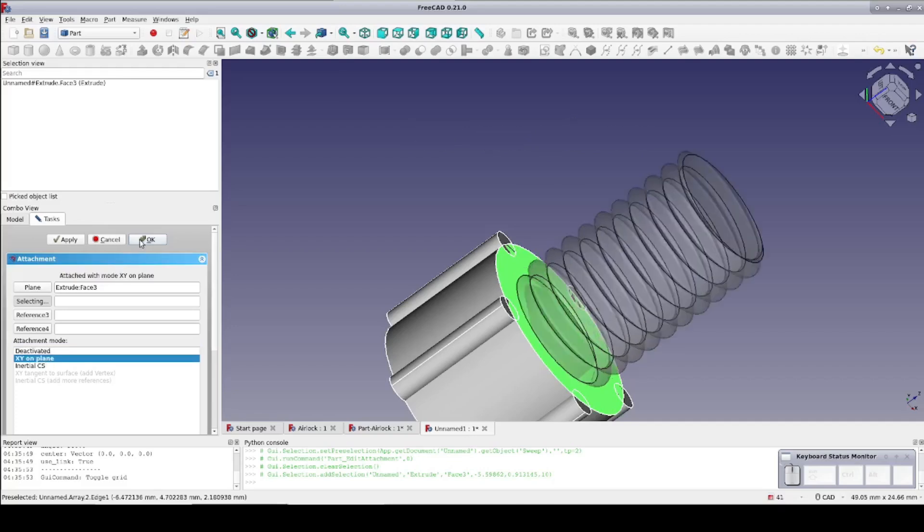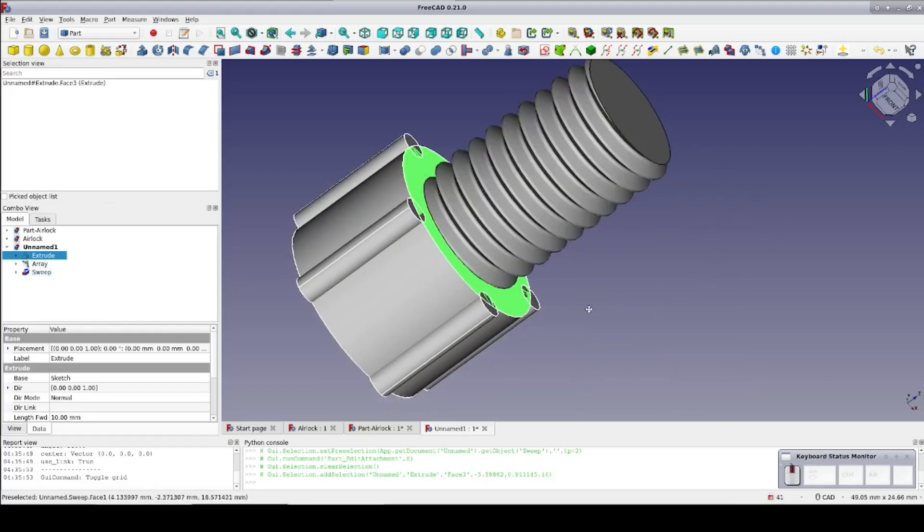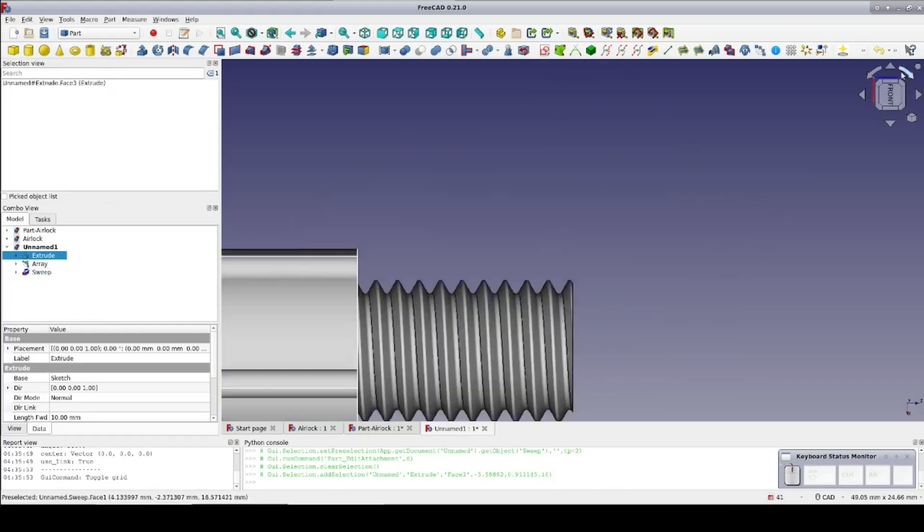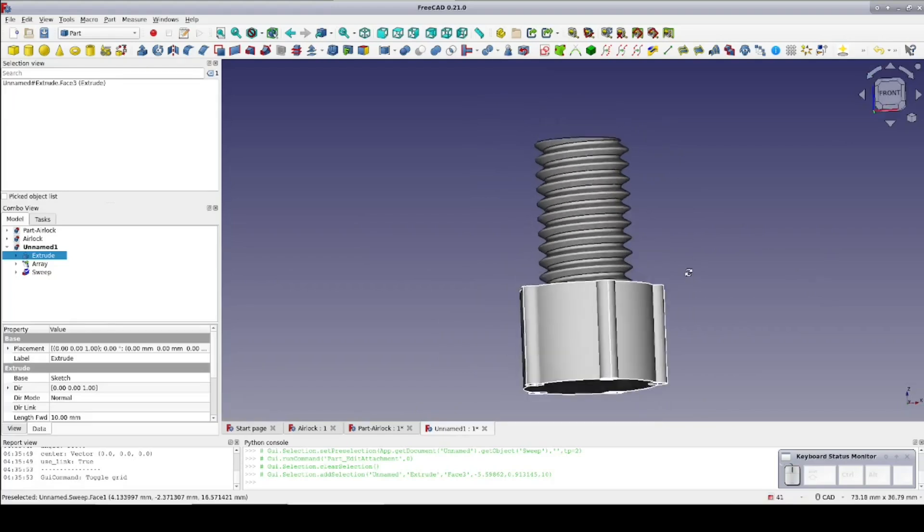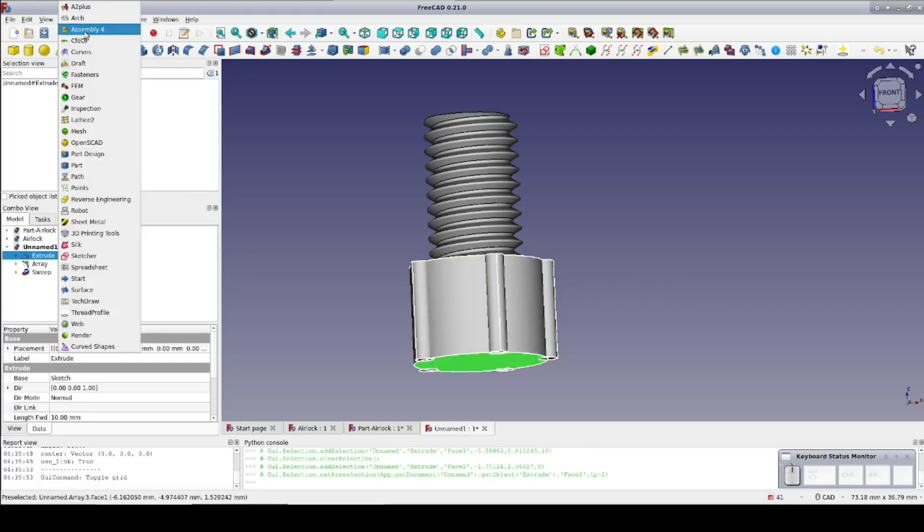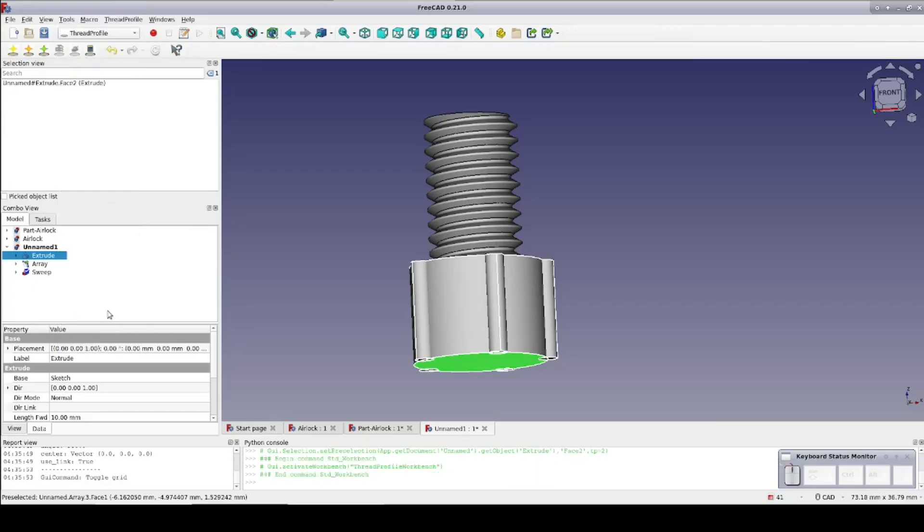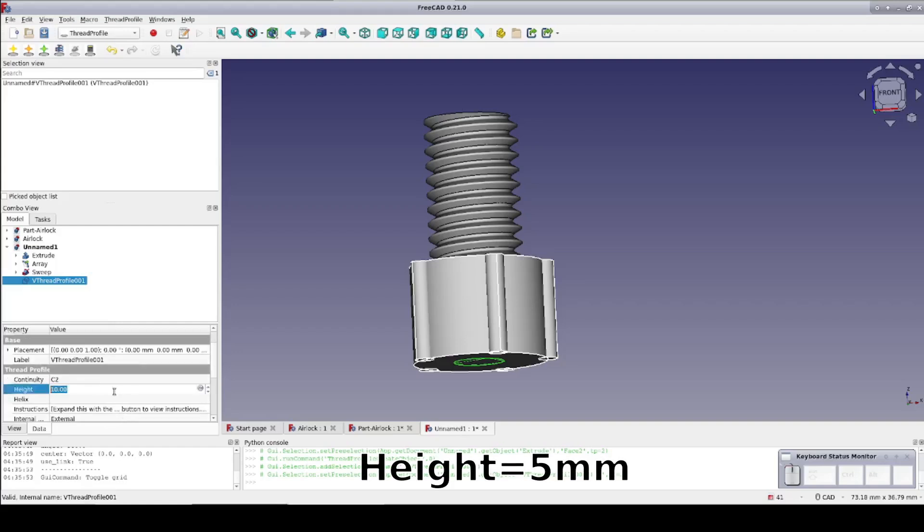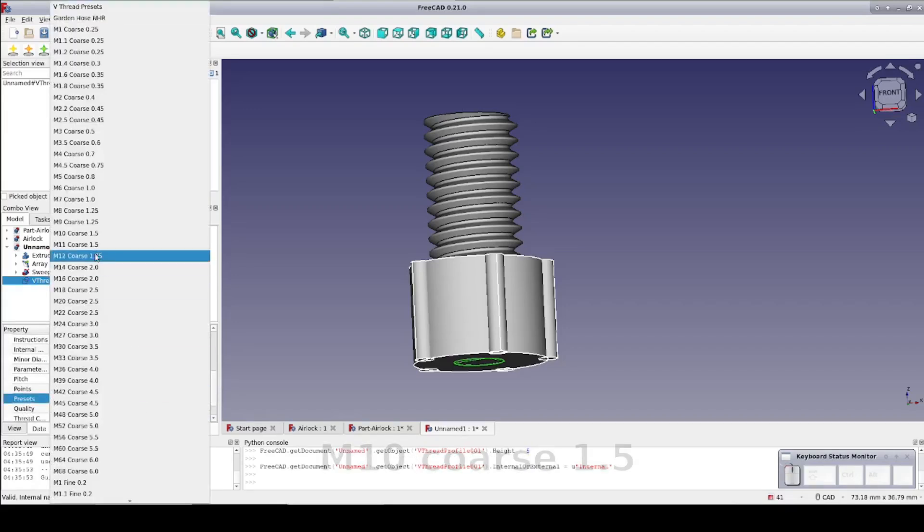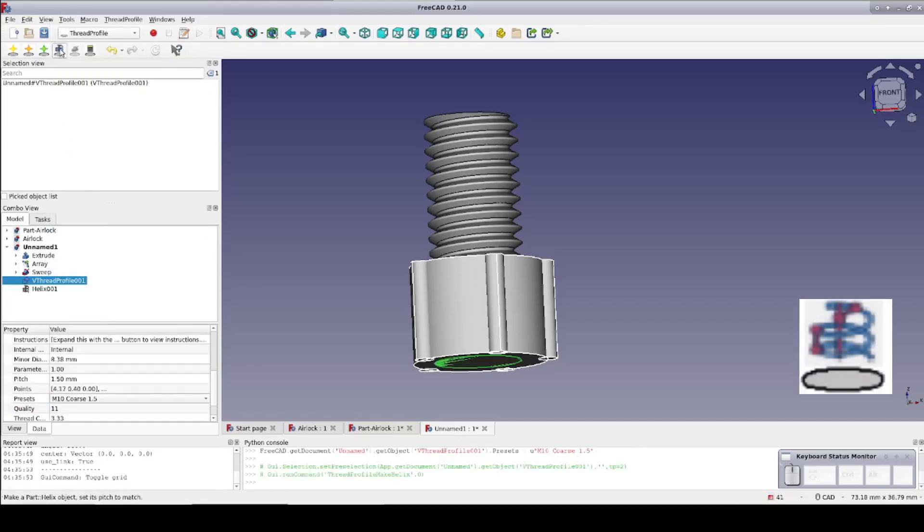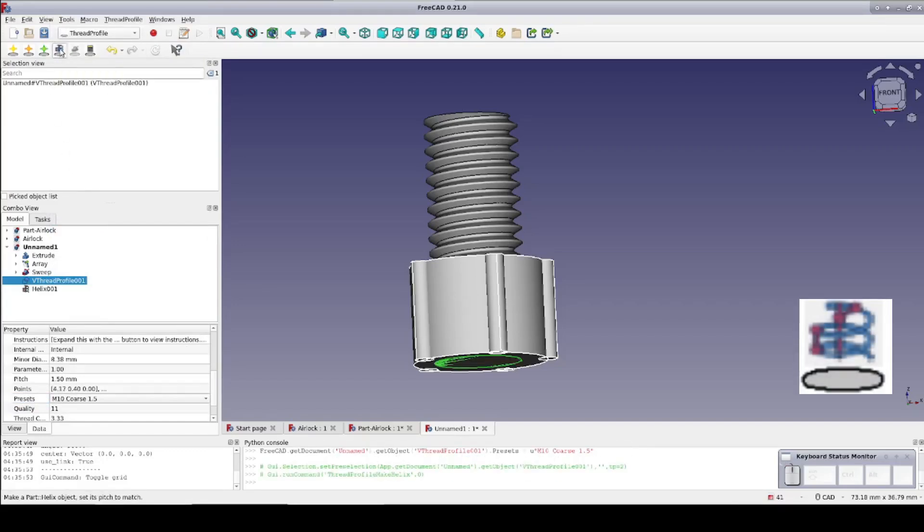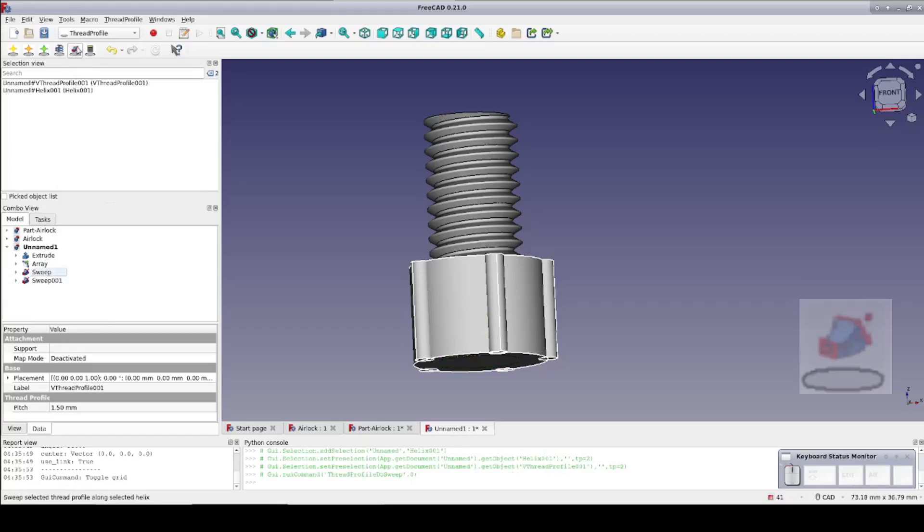I want a threaded hole on the bottom of my pass-through that I can use to screw in an extension piece on the inside of the dry box. To keep things consistent that's also going to be an M10 coarse 1.5mm thread. Go back to the thread profile. Again we create a profile. Make it 5mm deep. In this case set it as internal thread and 10mm coarse 1.5mm. As before create the helix and add the helix to the selection. Create the sweep and this results in a tool that we can use as a boolean cut to make our threaded hole.